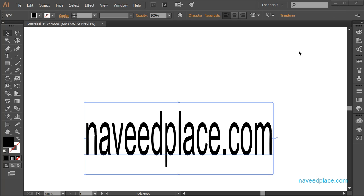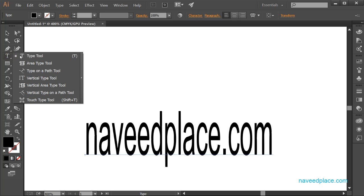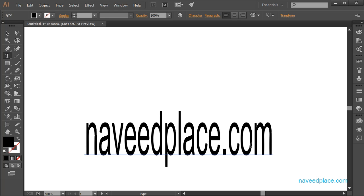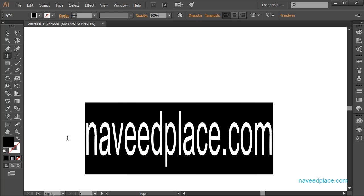Hello, my name is Moman Navit and in this lecture I'm going to teach you the Type Menu in Adobe Illustrator. The Type Menu is basically for type or text. For example, with the help of the Type Tool, if I write something here — I've written 'Navit Place' — and if I want to change the font, style, or size, I can do that with the Type Menu.